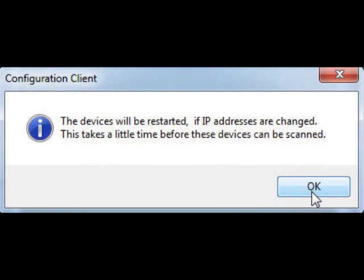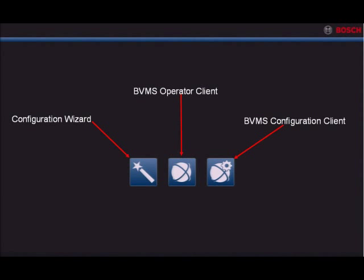You should receive a message that if the IP addresses have been changed, the devices will be restarted, and it may take a moment for them to actually restart. Select OK. After selecting OK, close Configuration Client. This will take you back to the kiosk interface. From here, you can now configure and commission your system using the Configuration Wizard.